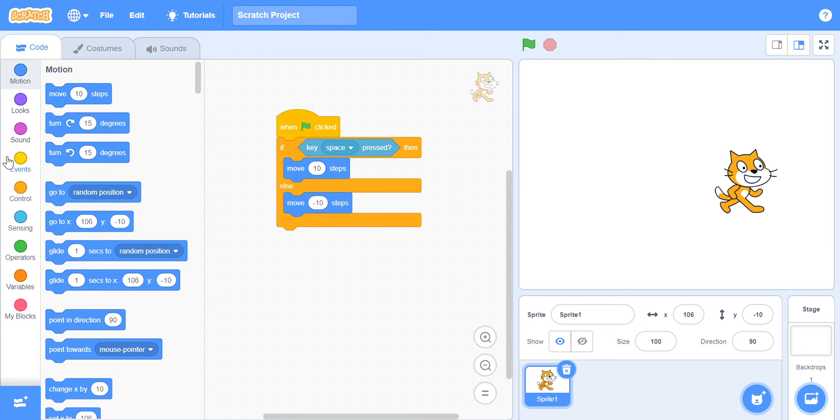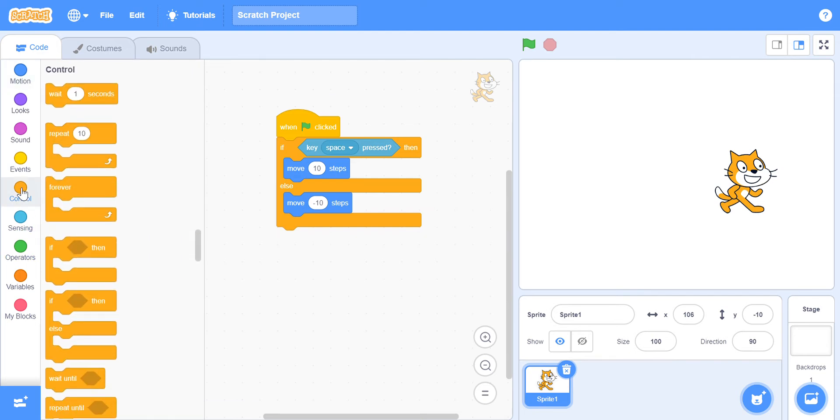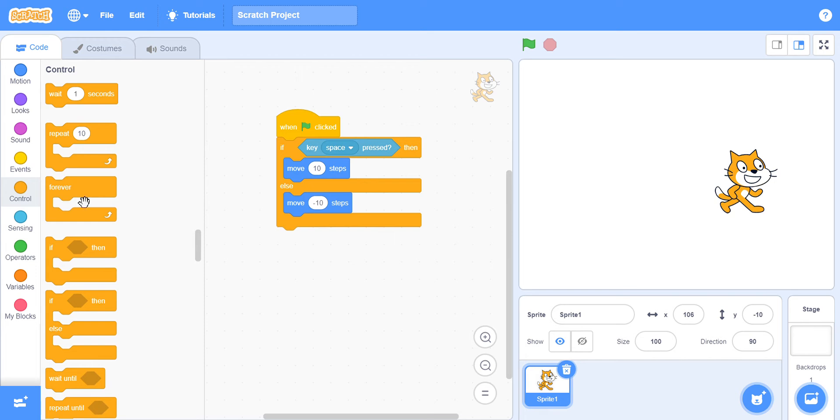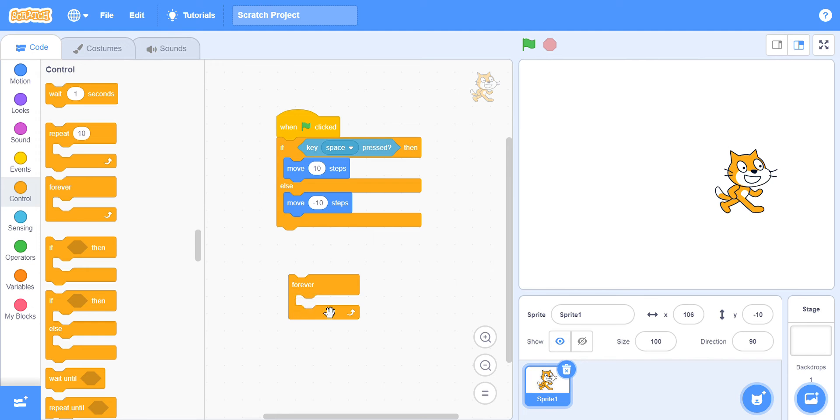So, to start this off, we are going to be introducing a new block. Let's go in control and let's see this beautiful block right here, which is the forever block. This is a loop block. So with this block, you can loop something up. As it says forever, it will go on forever and ever.